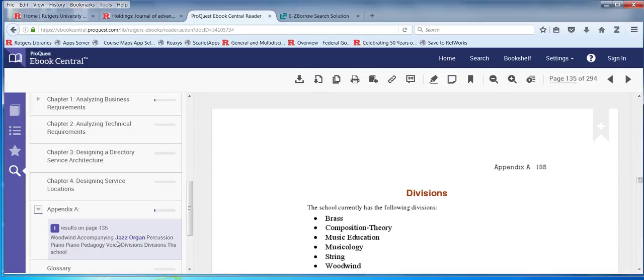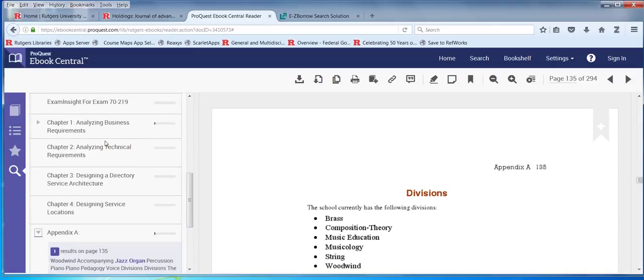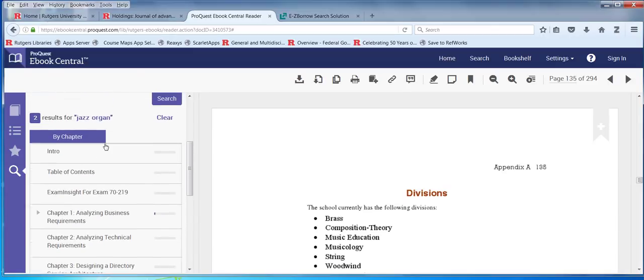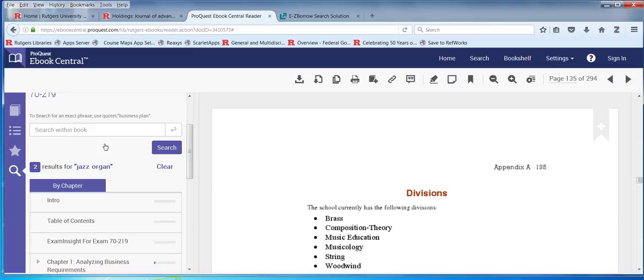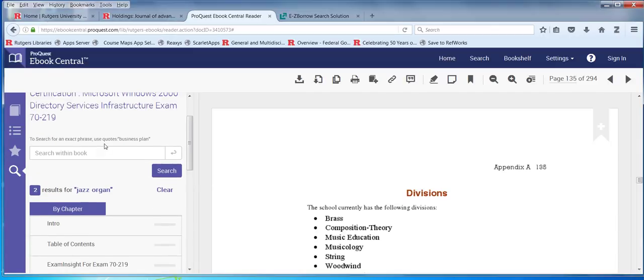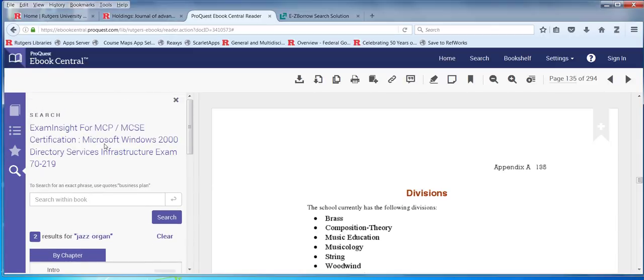So it is picking up the phrase. It says the school currently had the following divisions — it's just an example in the book. So it's one of those things where it's very precise but also a little irrelevant.